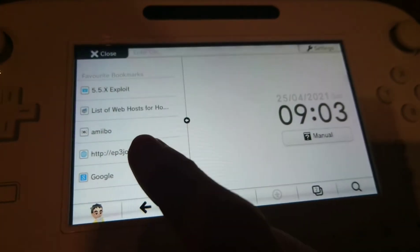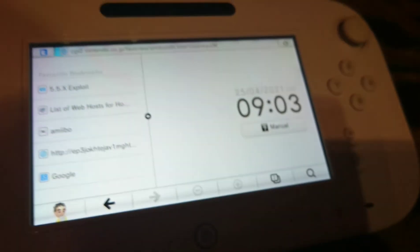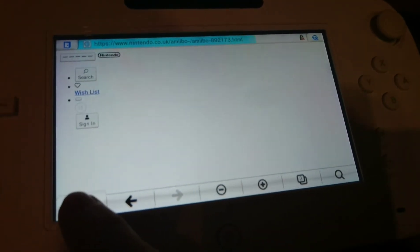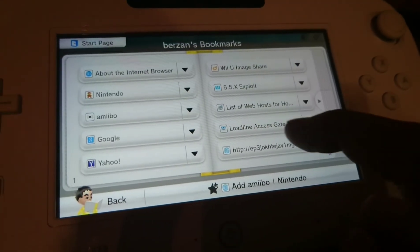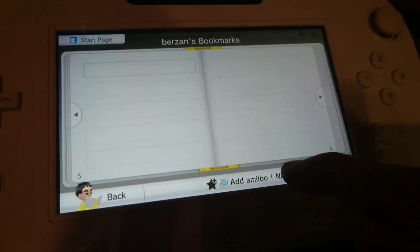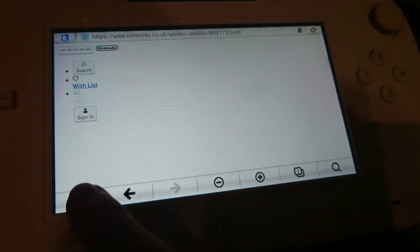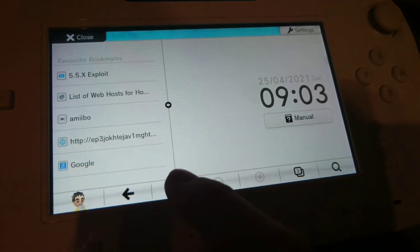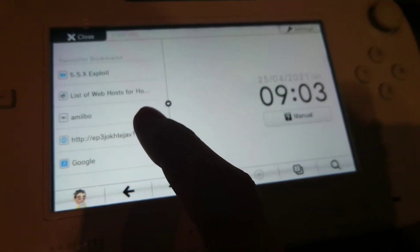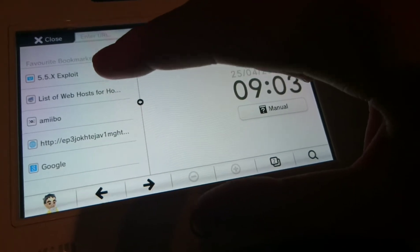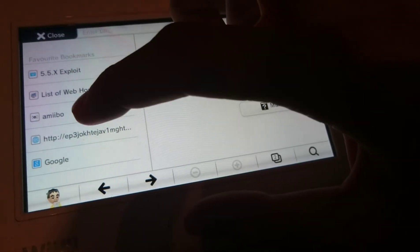It's super easy to use. So once you have that link, place it in bookmarks. You can do it by going to the website and hitting the bookmark button to save it. Once you do that, I have it on the start page so it's easy to access.